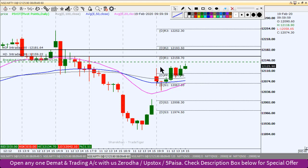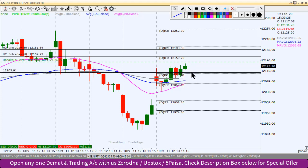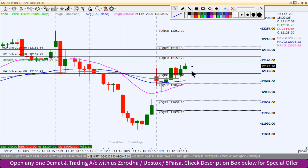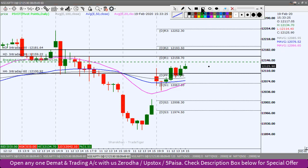Aur agar south ki taraf jaaye toh thoda global markets bhi dekhe. Pivot point level 12,100 hai. Agar sustain na kare toh intraday ke liye short position create kar sakte hain, aur woh pivot point R1 level ki form mein.